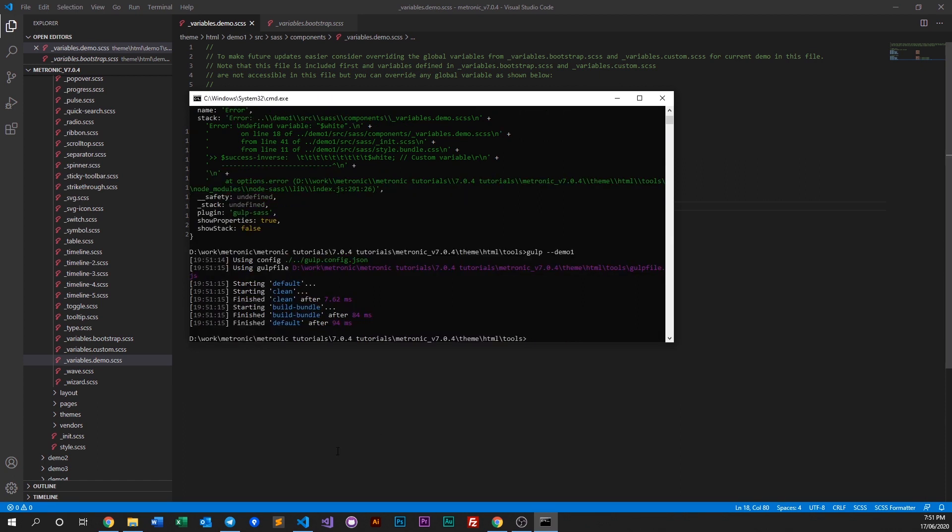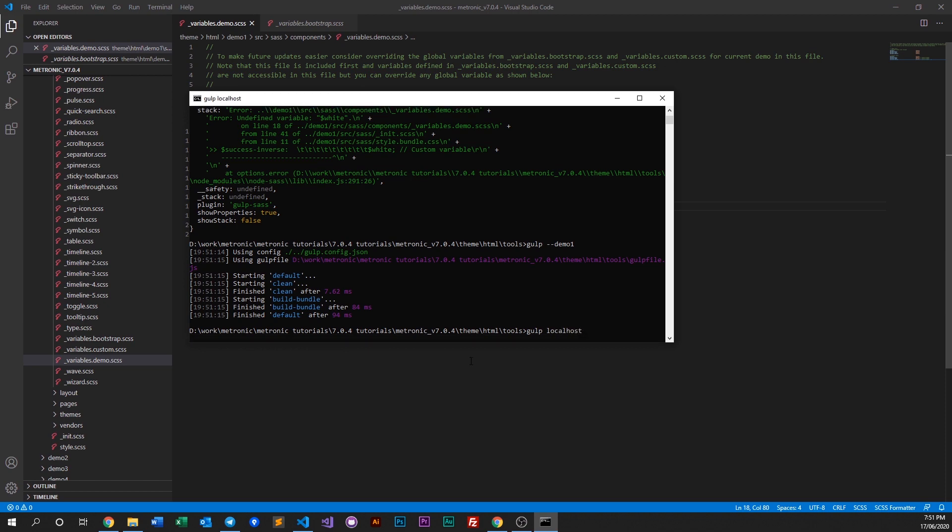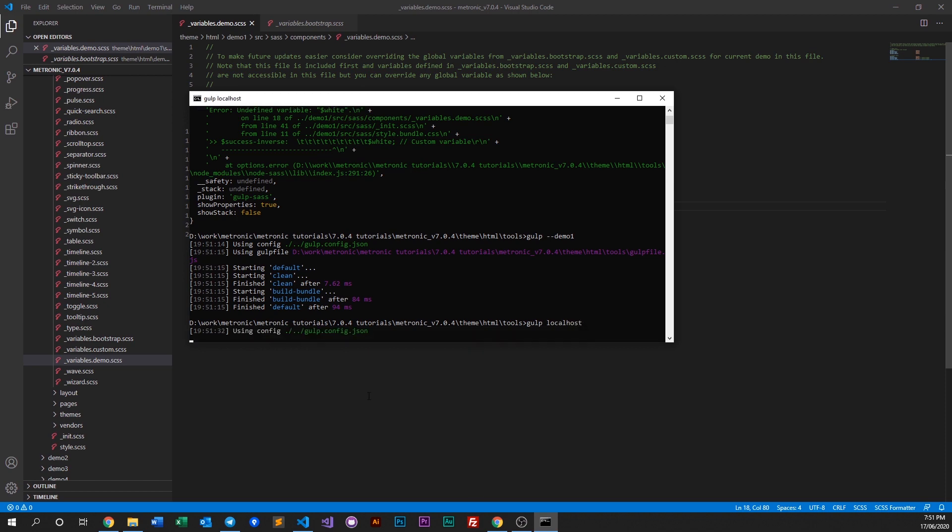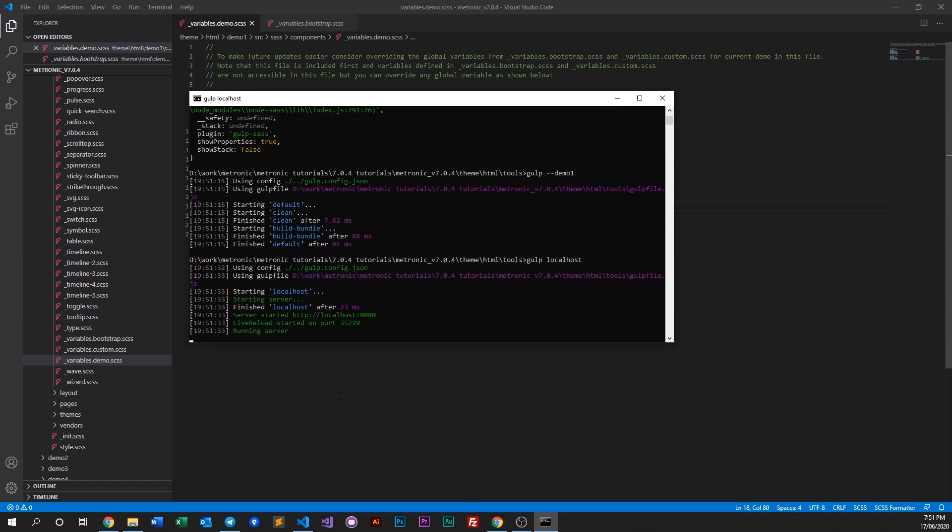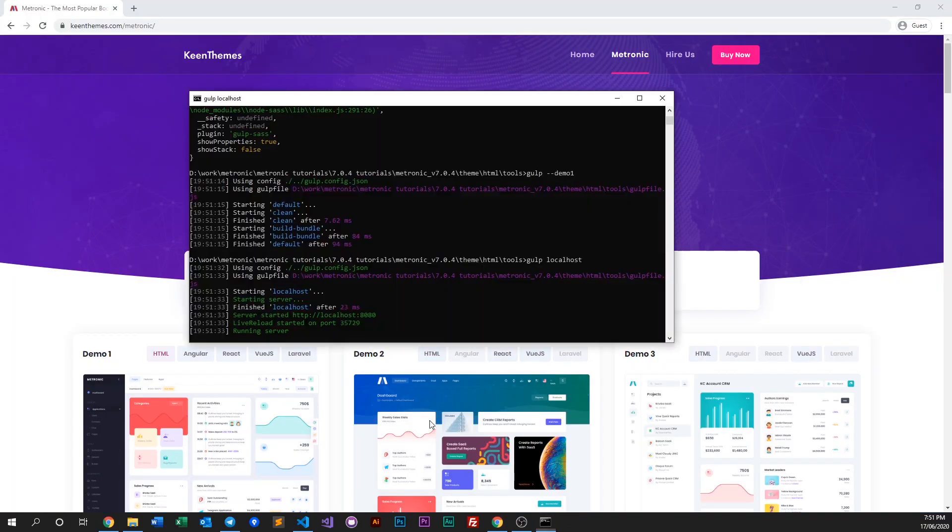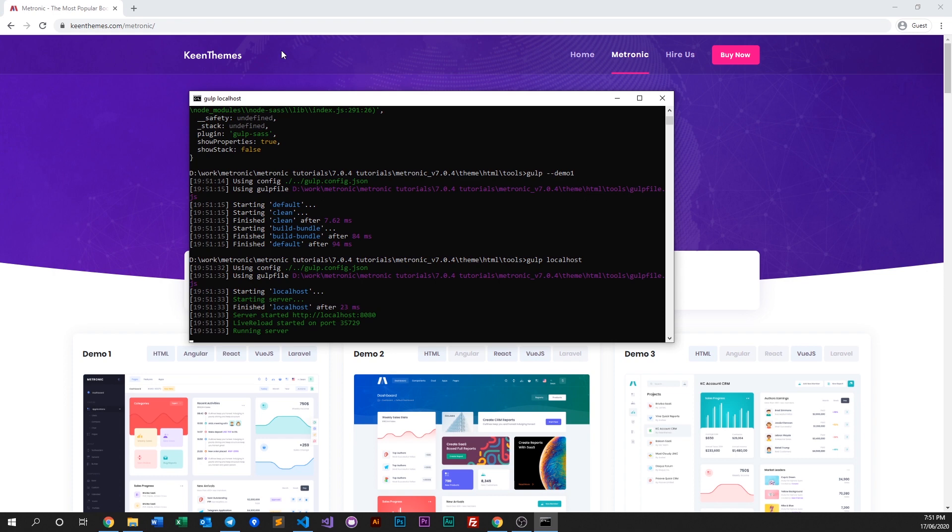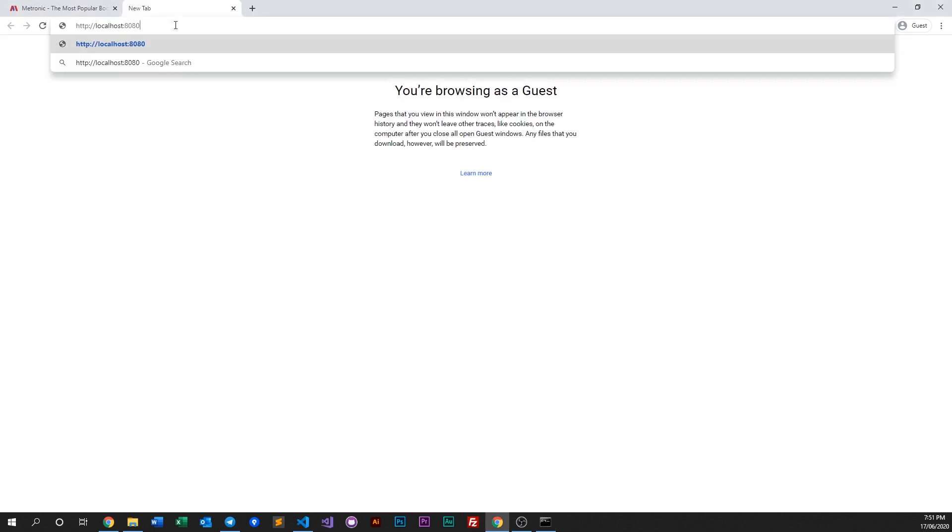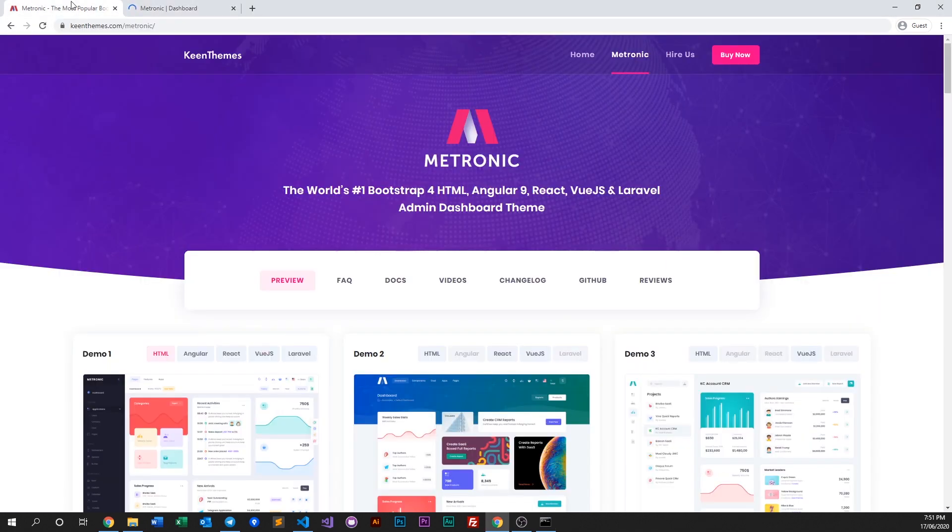All right, it's done. Let's go ahead and run our localhost. I need to copy the localhost URL and let's open up our live preview as well.